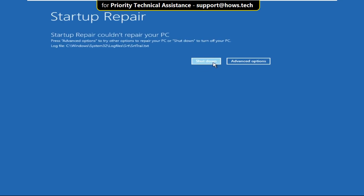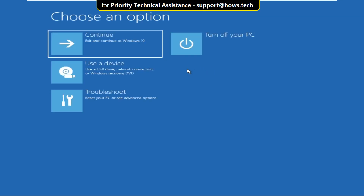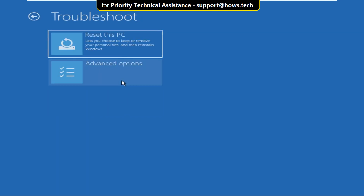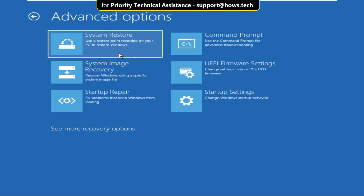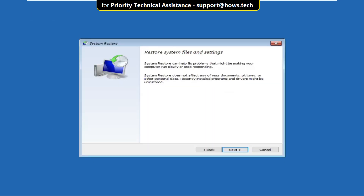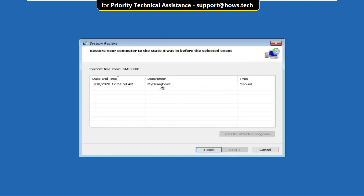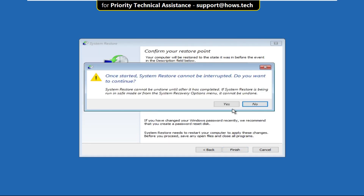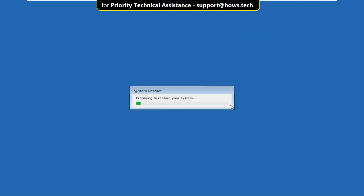Again wait for some time, then select Advanced Options. Click on Troubleshoot, select Advanced Options, then click on System Restore. On this window, click on Next, select this and click on Next, and select Finish. It will take some time to complete its process.